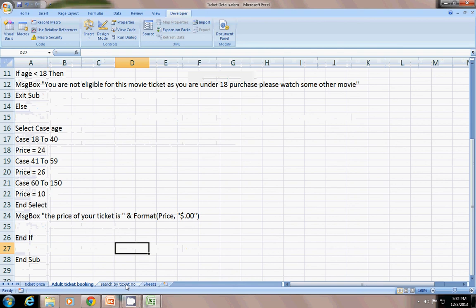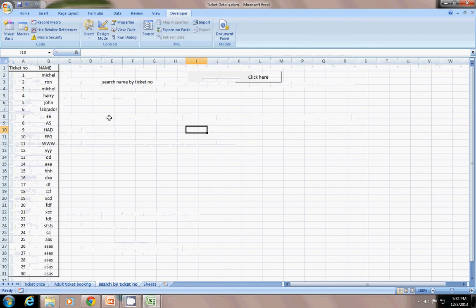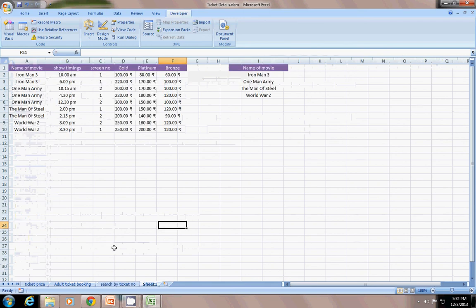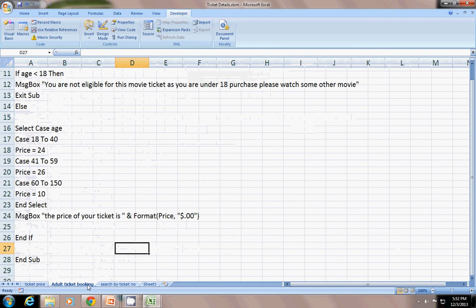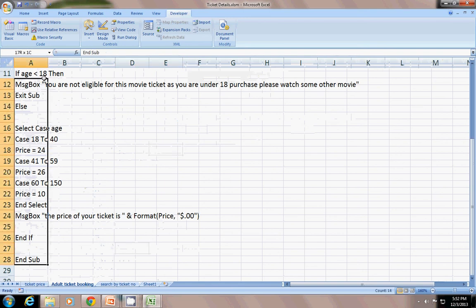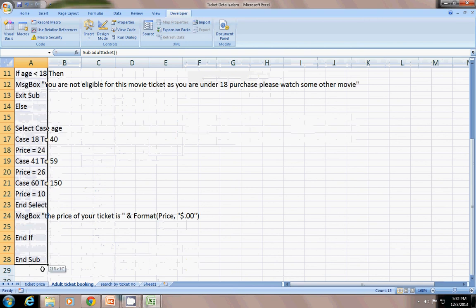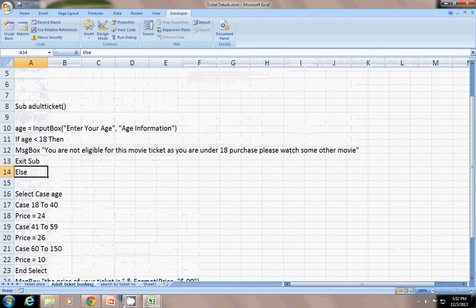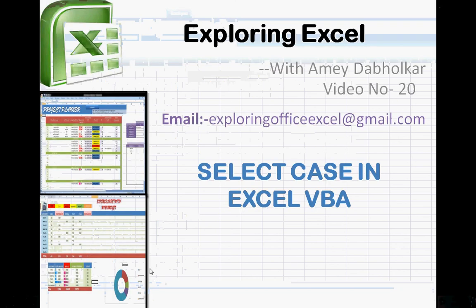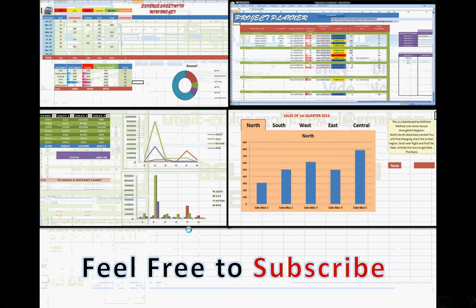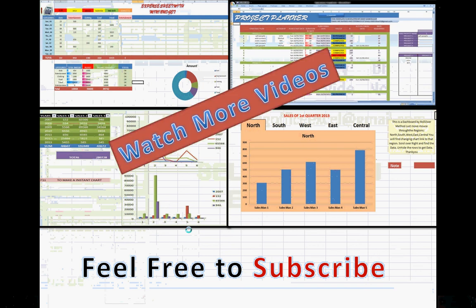The next time I am going to show you the search ticket numbers. Thanks for watching, and feel free to subscribe and watch more videos on Exploring Excel. Have a great day!